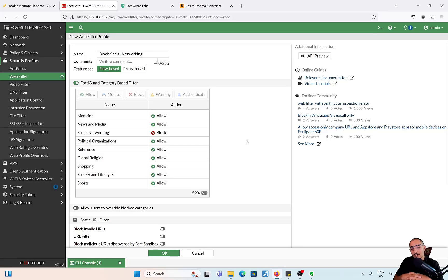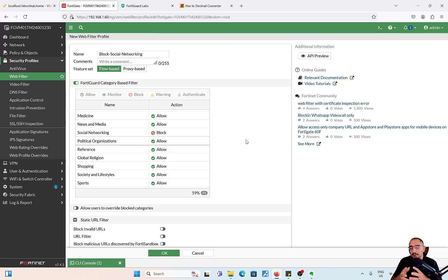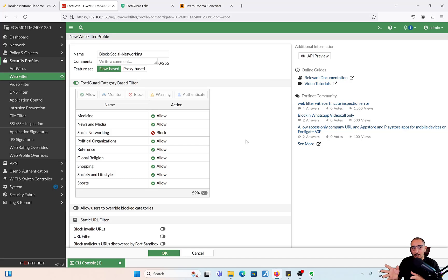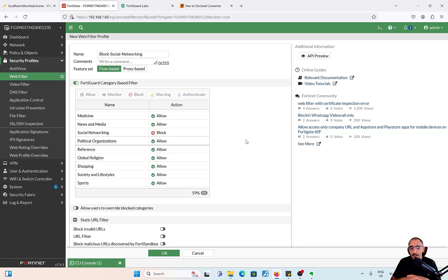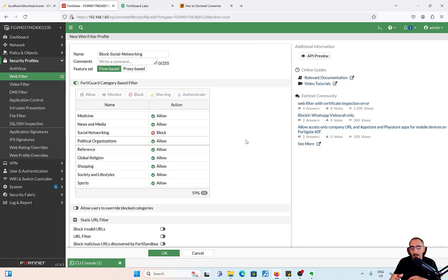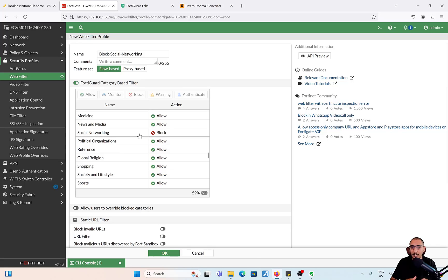Now you'll be asking how does FortiGate know the website category. When the user sends traffic browsing to facebook.com, for example, the traffic goes to the FortiGate. FortiGate is going to send a rating request to FortiGuard. Based on the FortiGuard labs, FortiGate is going to find out the categories of that website. Once it finds out the category, it's going to either block it or allow it or monitor it based on the action.